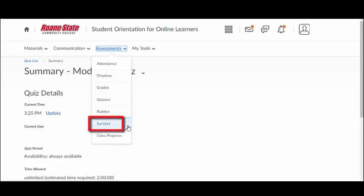Surveys are an evaluation tool often used by instructors to gather feedback on the overall success of the course. Some instructors may require students to complete a survey at the end of a course. This feedback is used to improve the course for future students.